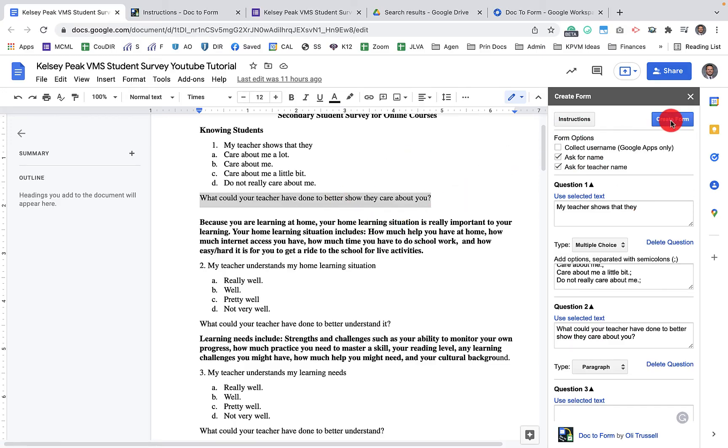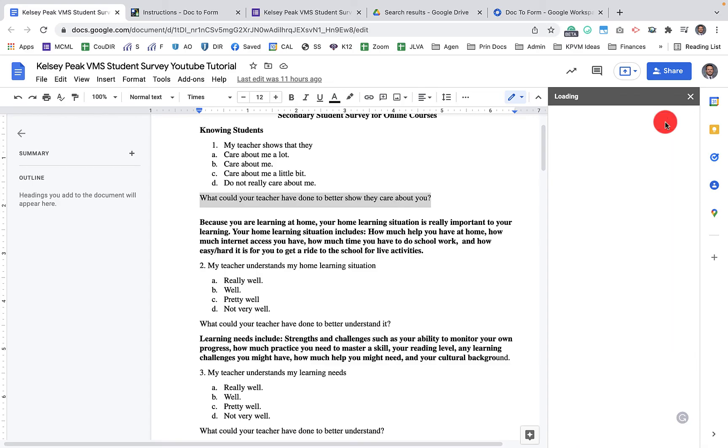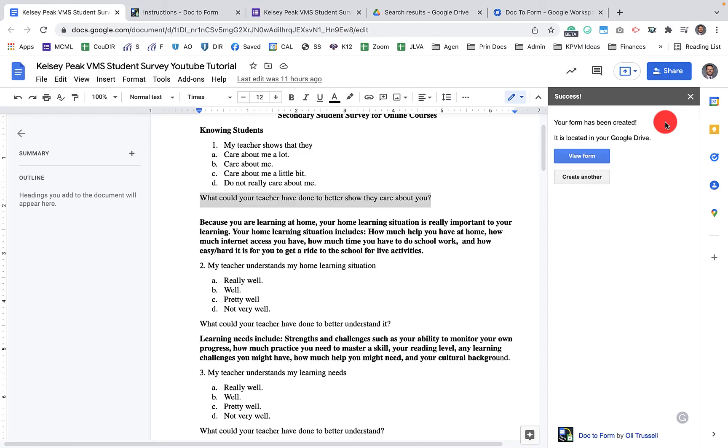And when I click on create form, it's actually going to open up a new window and it's going to open up that form in a new tab. So I'm going to click on create form. It's going to take a little bit of loading to go through the script and run all of that stuff. I have the option here to view the form. When I click on view form, it's going to open up a new tab.